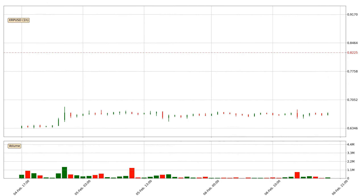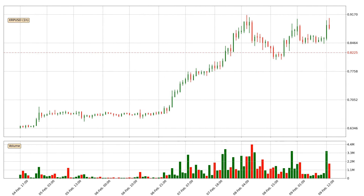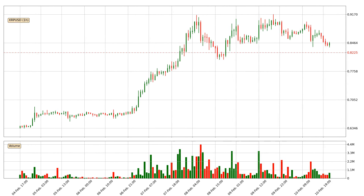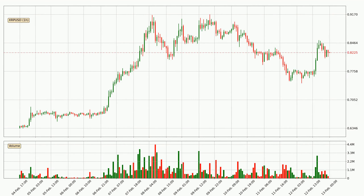Hey fellow crypto enthusiast, welcome to today's quick trend analysis. Let's get started. Today, find out how the price of Ripple has changed and what the technical indicators SMA, EMA and MACD show. If you are unfamiliar with the indicators, check out the explanation videos below.